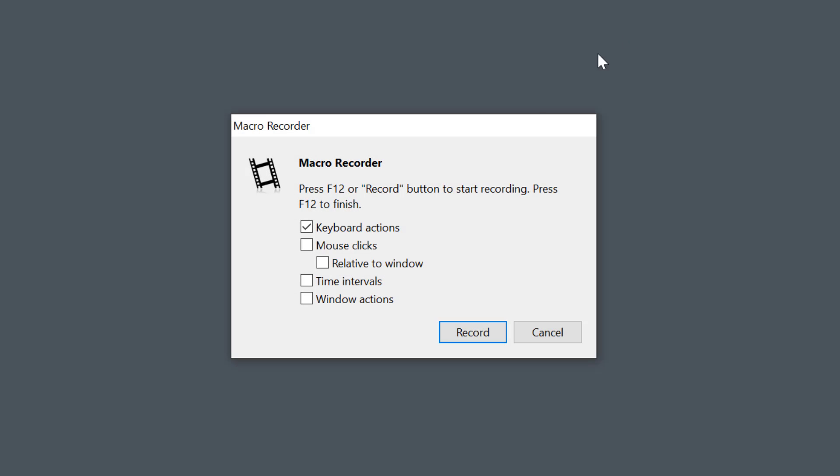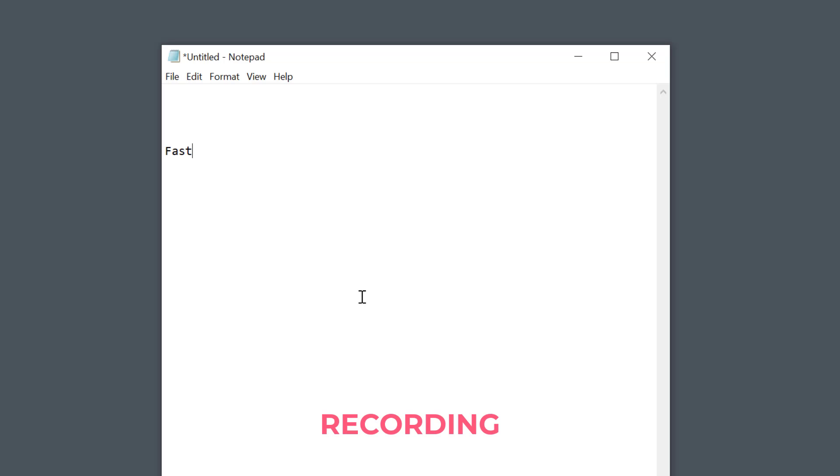If you enable keyboard actions, all key presses will be recorded exactly as you type, including pressing shortcuts, alt, control key combinations, etc.